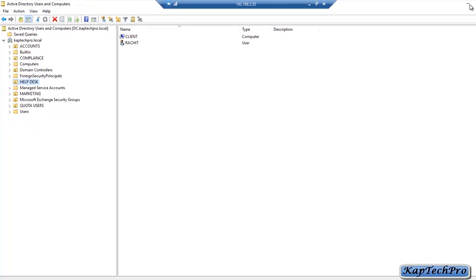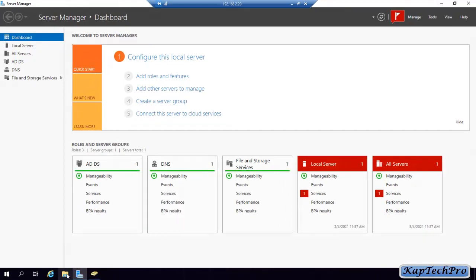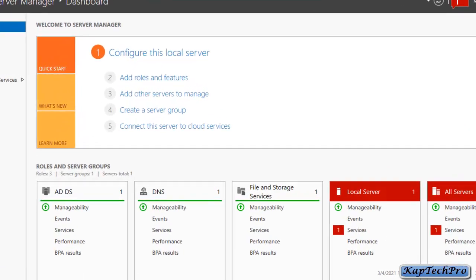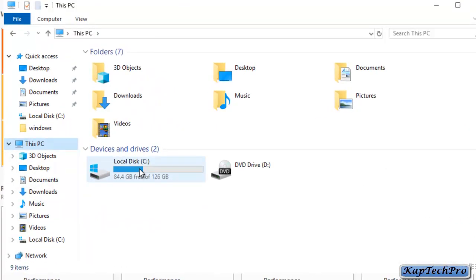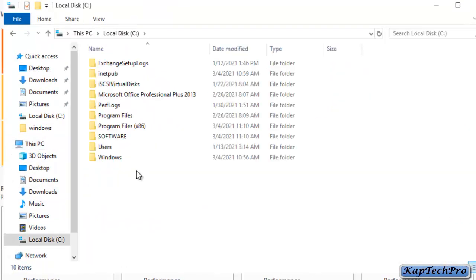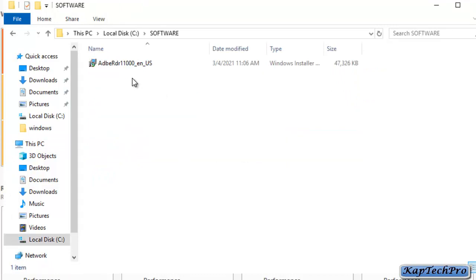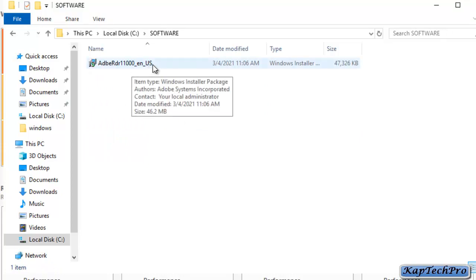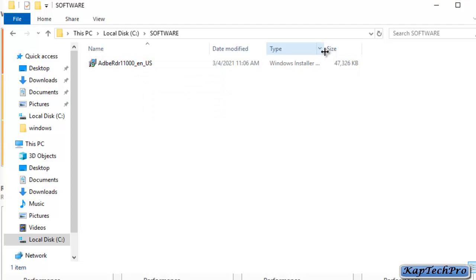We will open This PC and then our C Drive. Inside C Drive, I have created one folder with the name of Software. We double click on this and as you can see, Adobe Reader is the software we will use for today's demonstration. Make sure the file is of .msi extension.